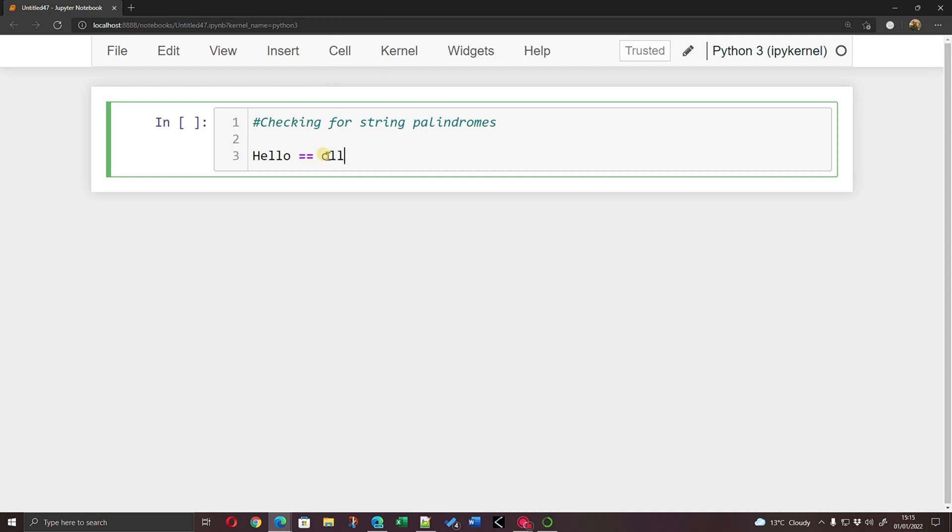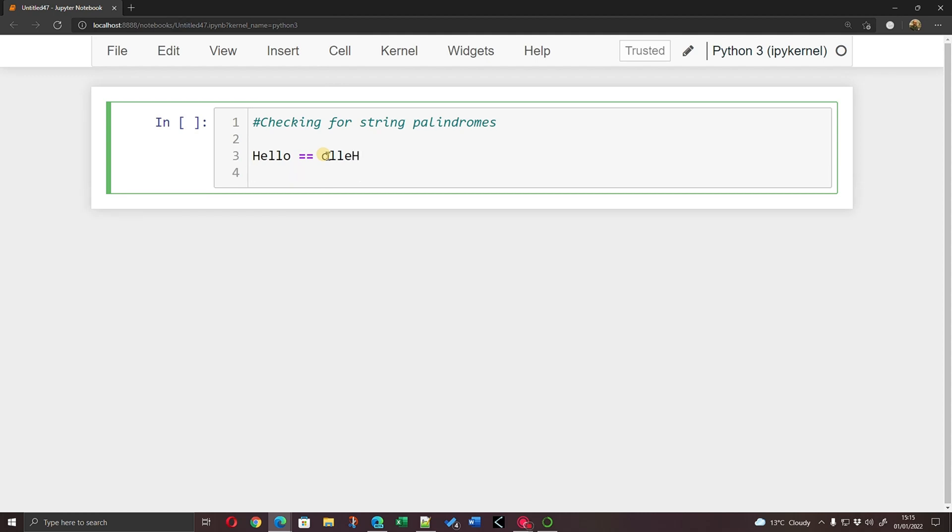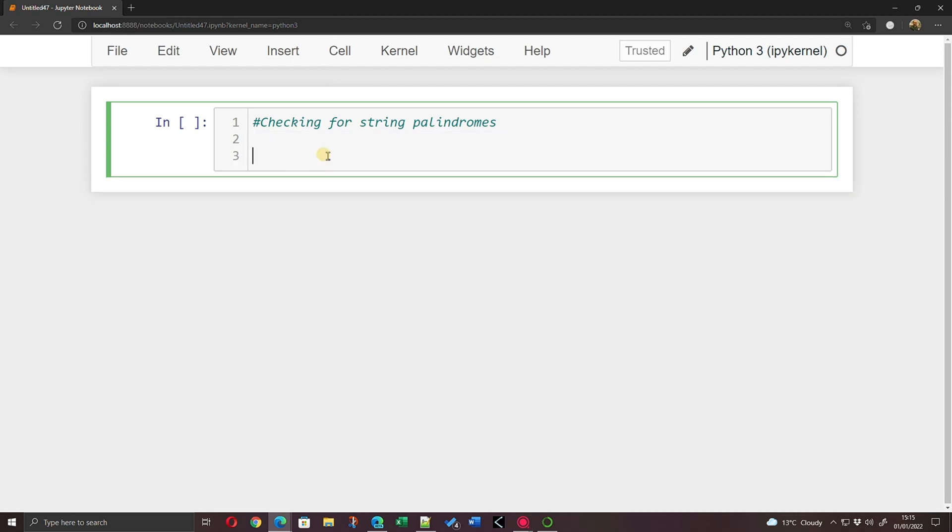Which of course it's not. But if we had the word 'dad', that would be the same backwards and forwards. It's the same word, it's the same backwards and forwards.